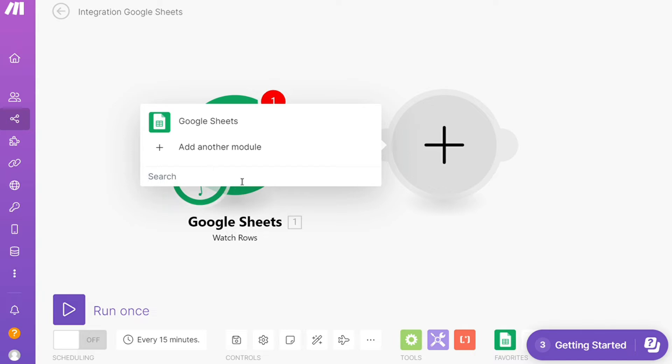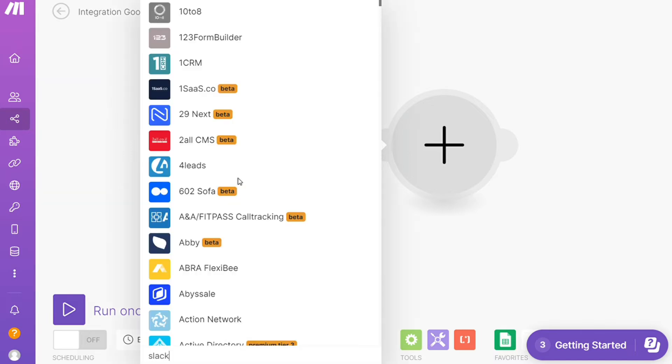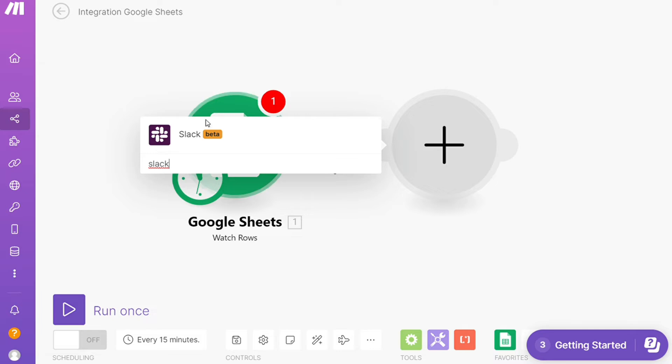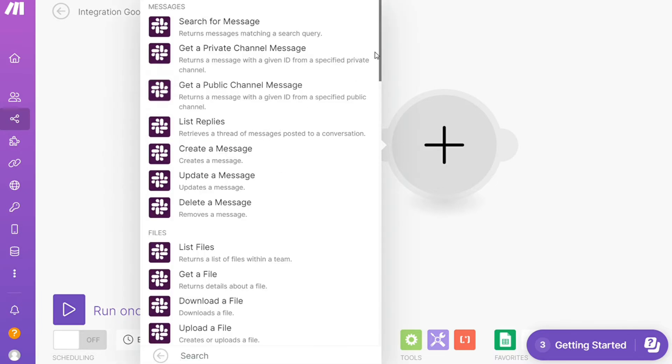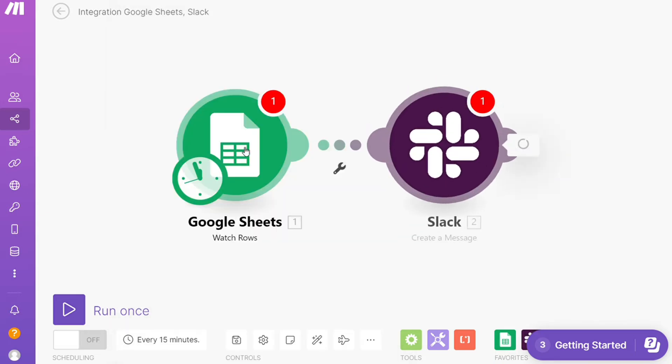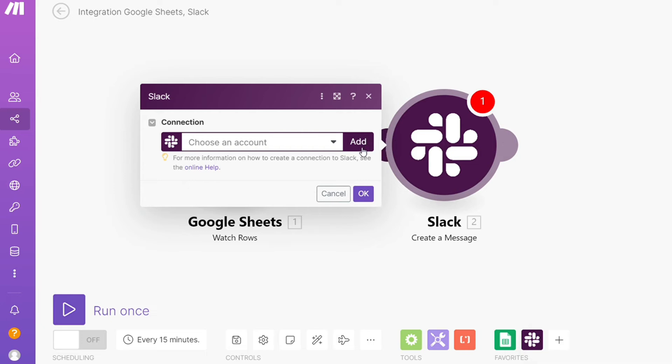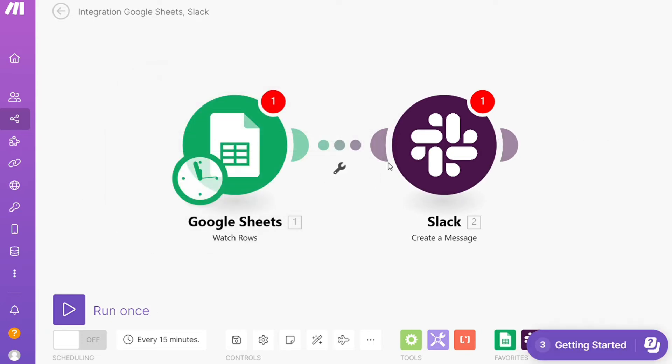In our case it's Slack, so I'm gonna search for Slack and here we are. Then let's say you want to create a message, update a message, delete a message - you choose which one you want. I'm gonna go with create a message. Then you need to connect this with your account here.